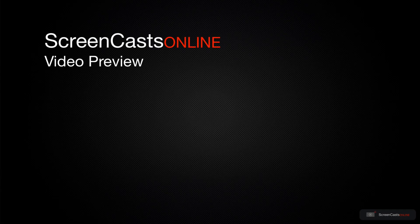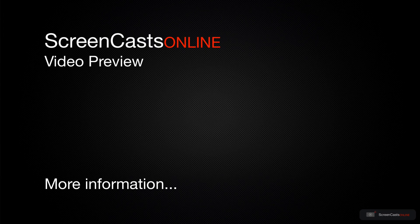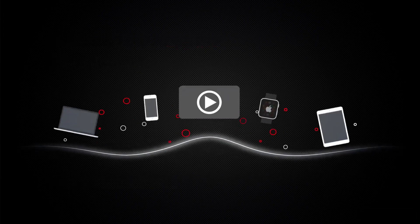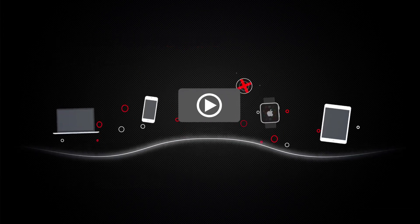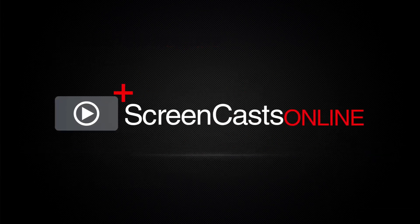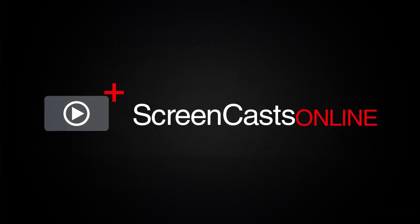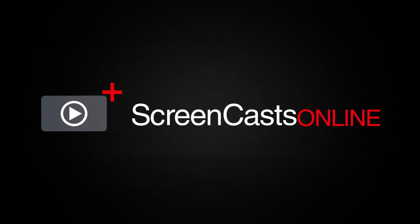That's just a quick preview of one of this week's Apple related tutorials from ScreenCastsOnline. ScreenCastsOnline is your premium source of Apple related video tutorials.